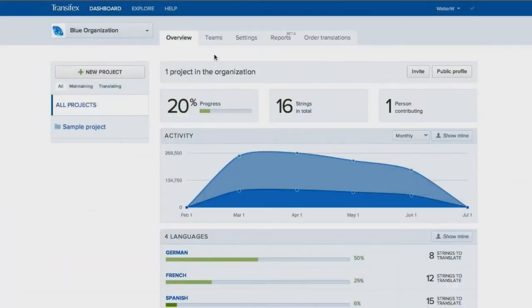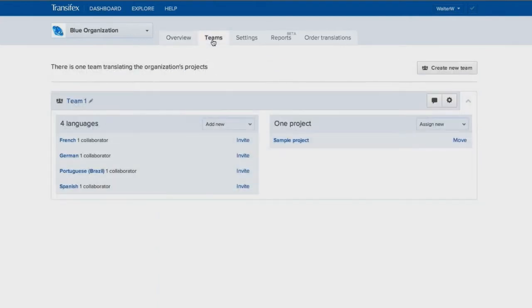You can manage and organize your project's collaborators in the Teams tab. Each team is responsible for translating certain projects into a set of target languages.